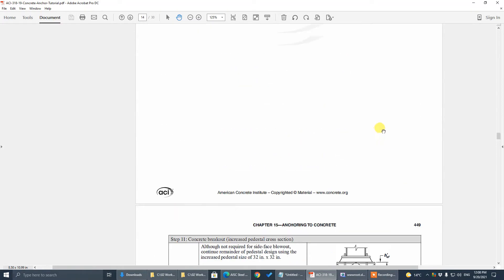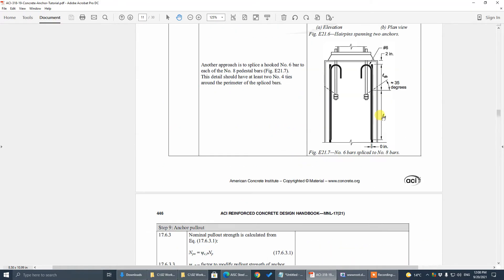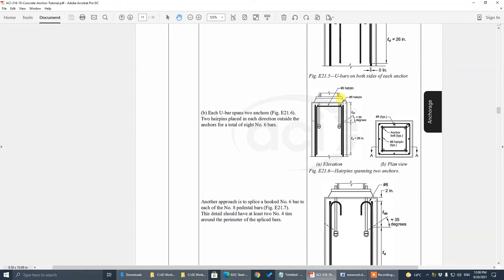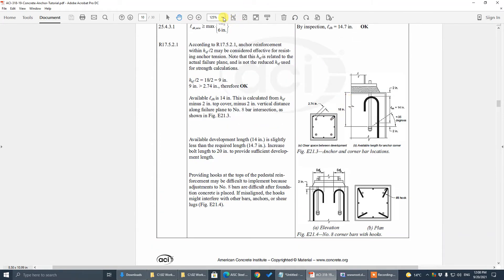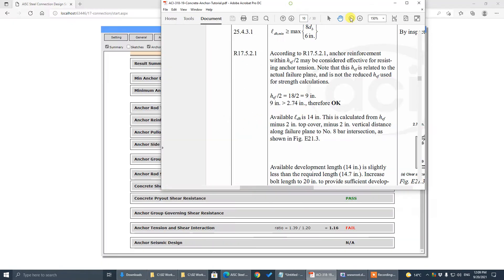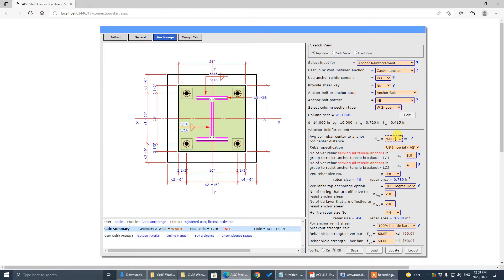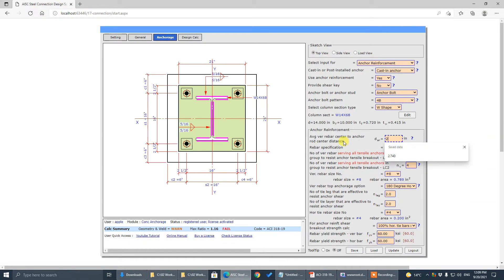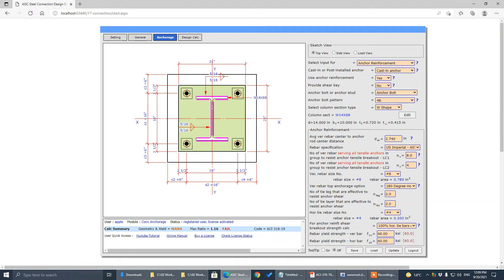This dimension is 2.75. Let's update with 2.75 and see if it changes the ratio. The ratio is still 1.16 — let's try to increase the shear tie reinforcement.